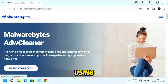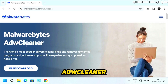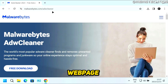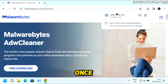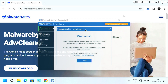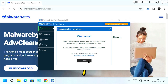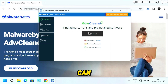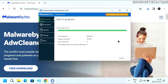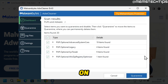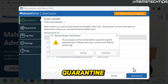The next tool is Malwarebytes ADW Cleaner, which you can find from the web page linked in my written guide. Just click on Free Download to download it. Once it's downloaded, click on the exe file to run it. Once ADW Cleaner is open, click on I Agree, then click on Scan Now, and it's going to do a scan on your computer. If it found any potential issues, it'll display them in a list and you can click on Quarantine to remove them.